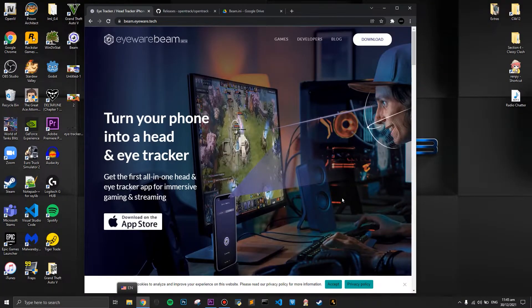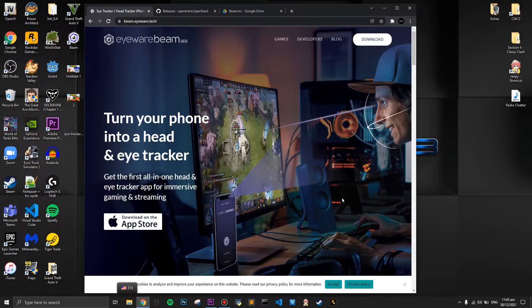Hey guys and welcome to this video. Today I'm going to teach you how to use iBeamware as your Tobii eye tracker using your iPhone. This video is not sponsored — I found this application extremely helpful and want to share it. Credits to AP101Gaming whose video I also found very helpful. You can find the link to his video in the description for another tutorial on how to install this application.